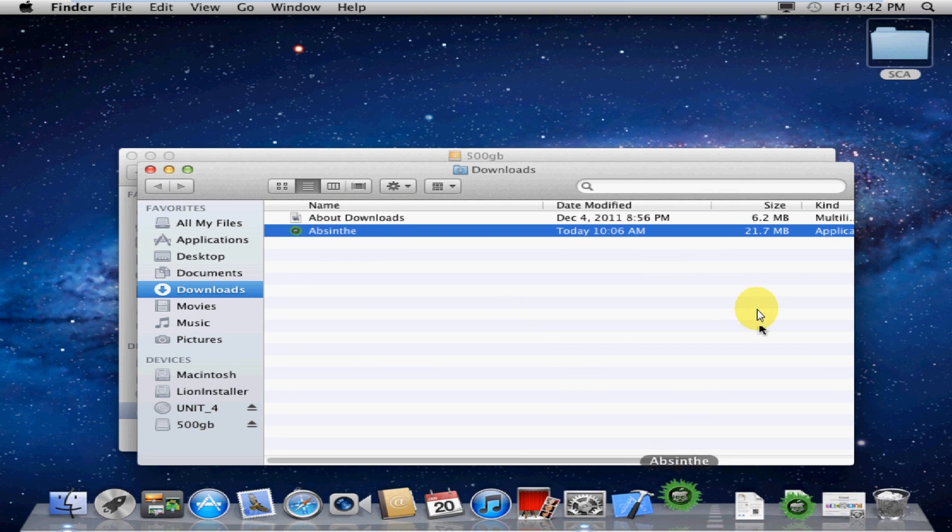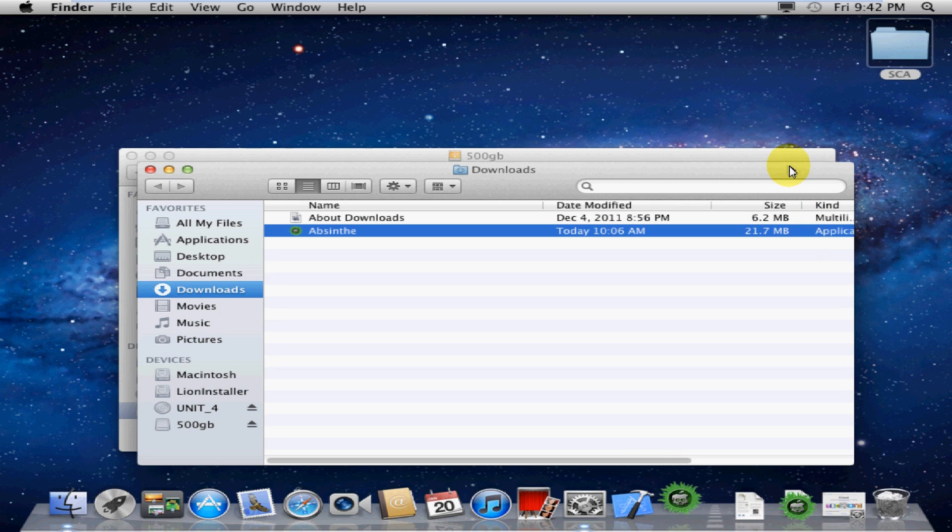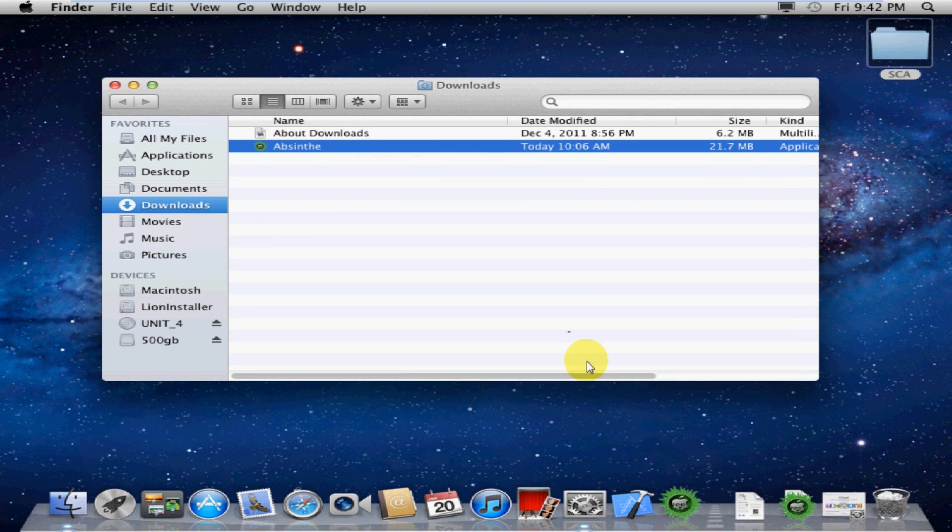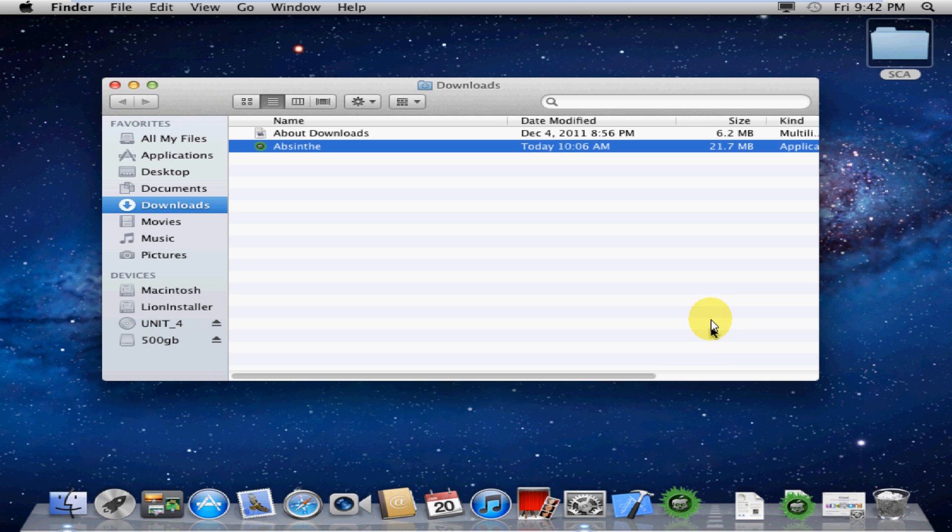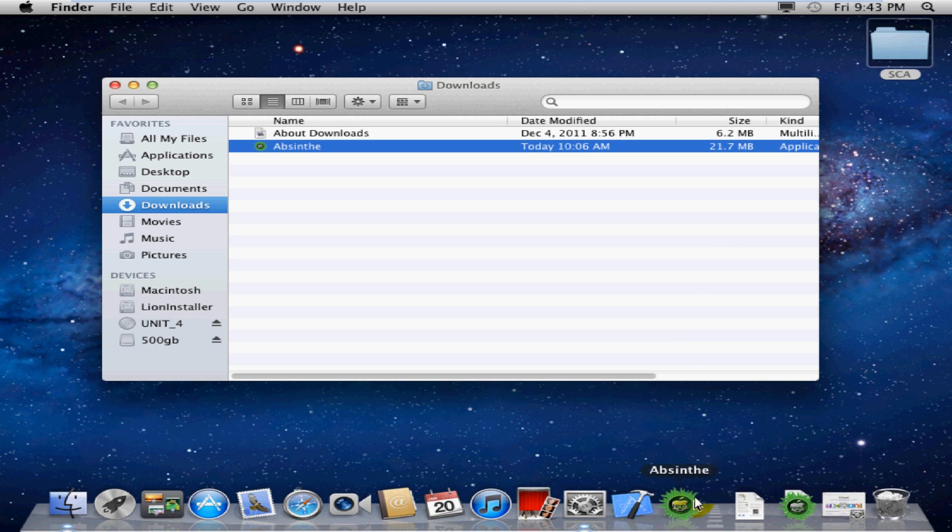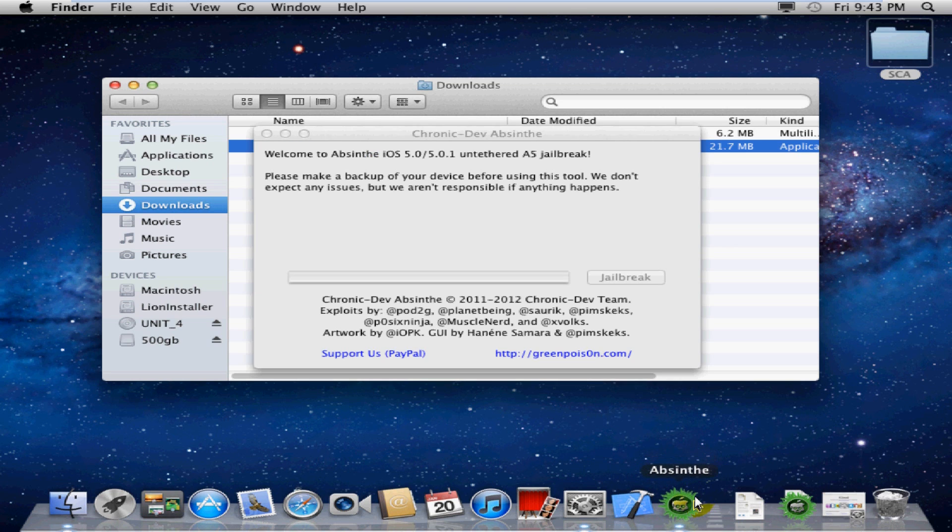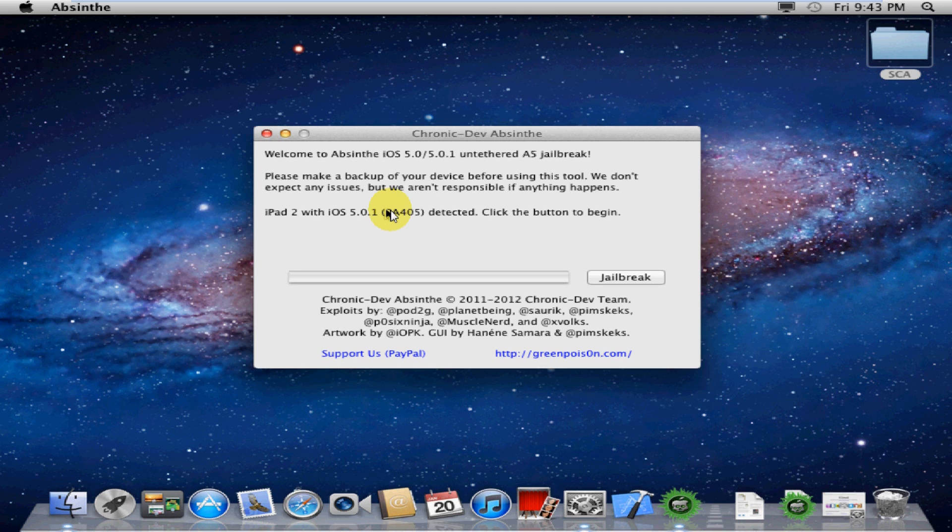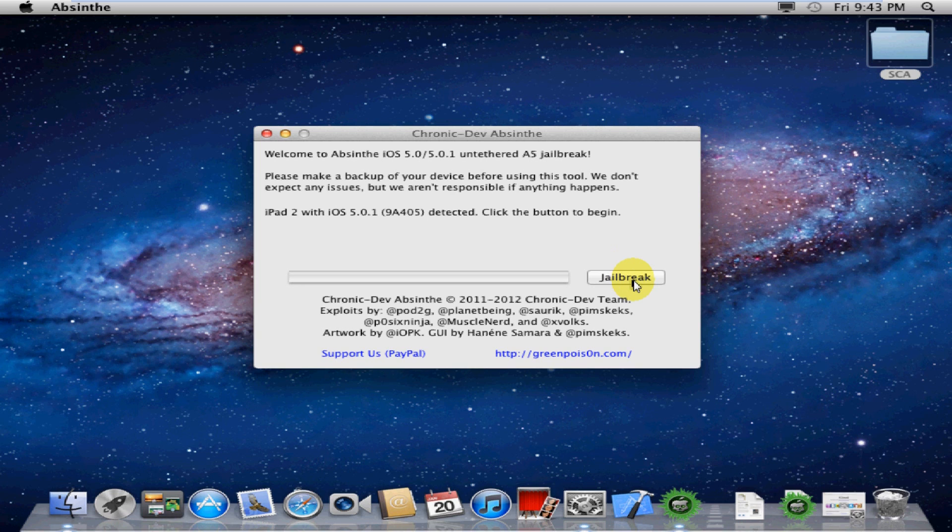We'll click on the Absinthe installer. It'll sit there and hop along for a little while while it installs to the file system. Go ahead and close that other window. As soon as it stops jumping, it's ready to run the jailbreak. And it should pop up. There we go.